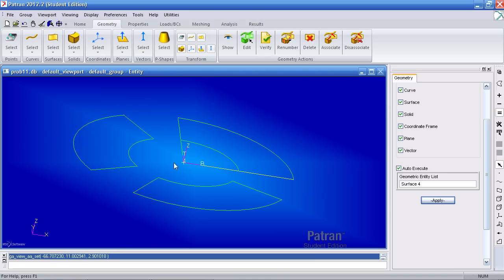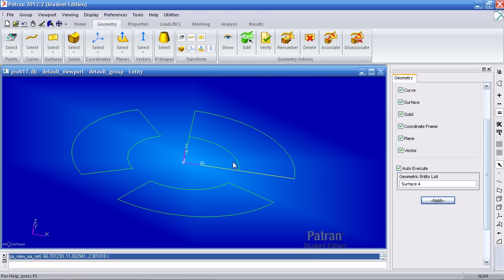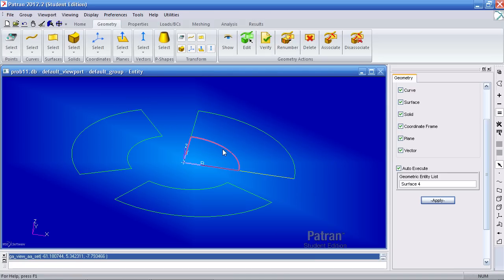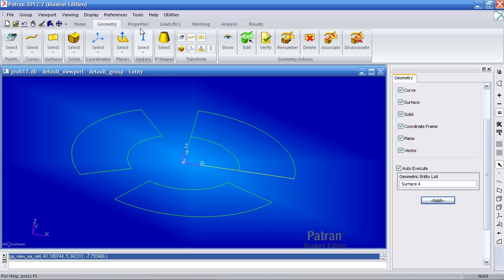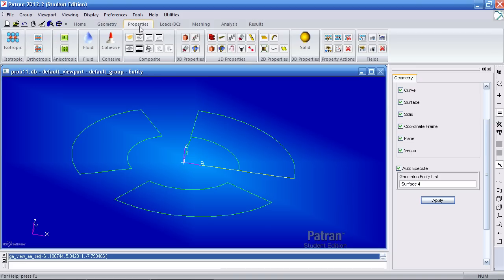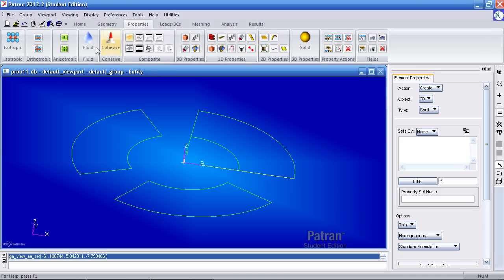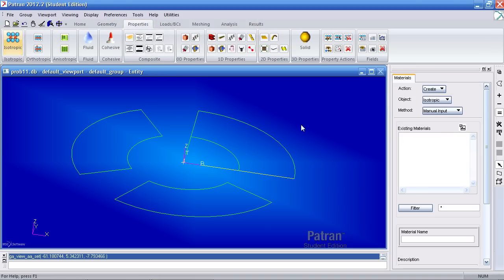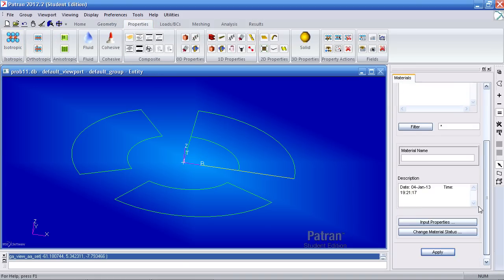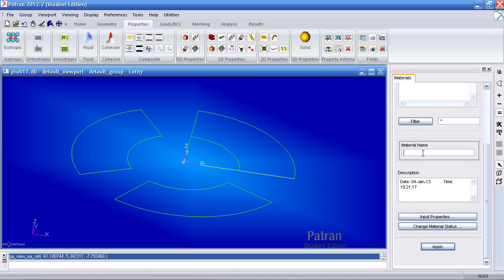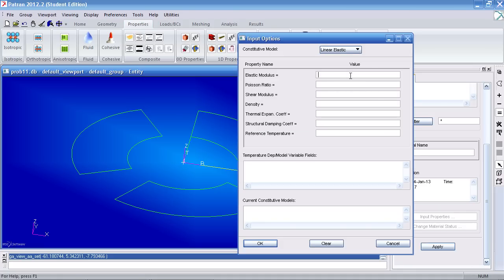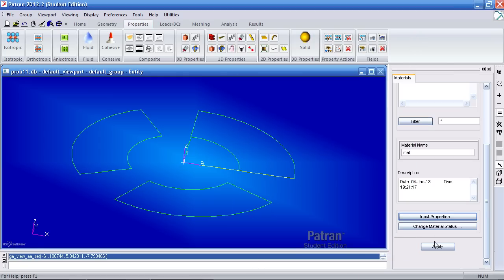So now that I have my surfaces defined for subcases A, B, and C I can define my materials by going to the properties tab. Here under isotropic the material name would just be matte. Under input properties I have a Young's modulus of E7 PSI and a Poisson ratio of 0.33. Click OK and hit apply to create this material.